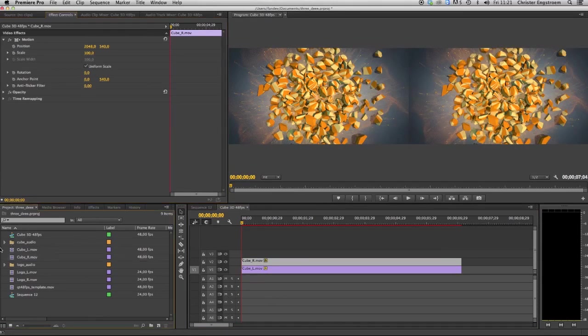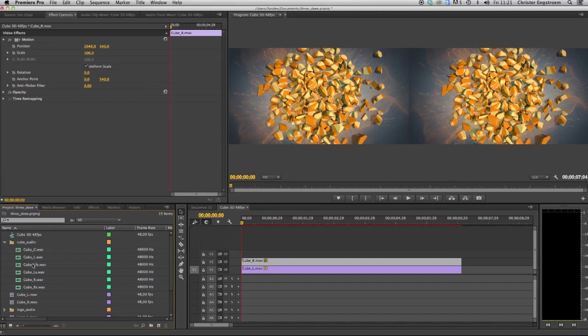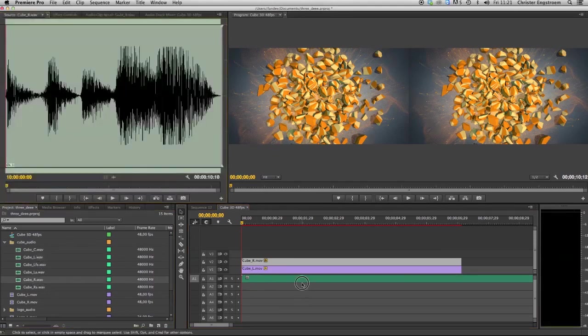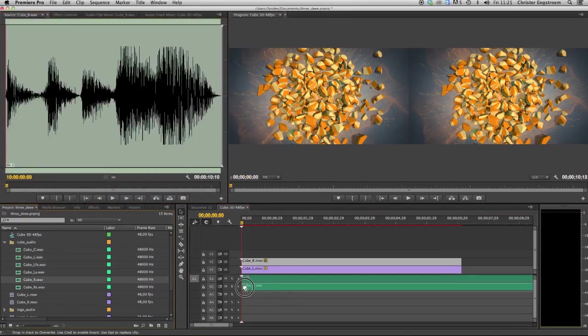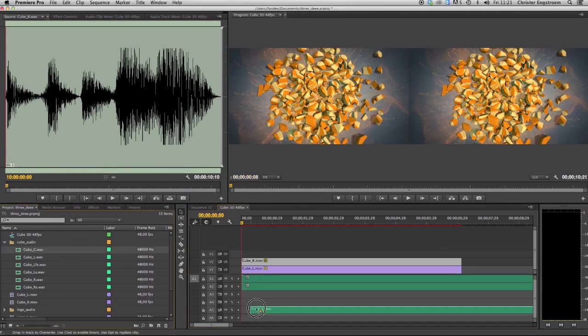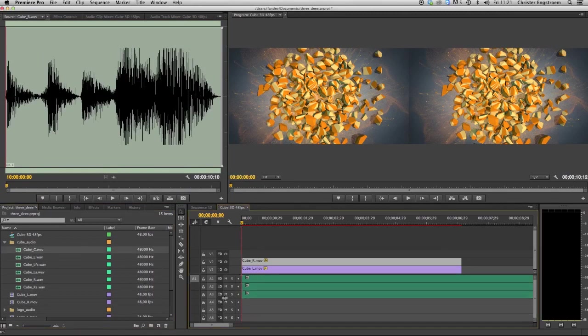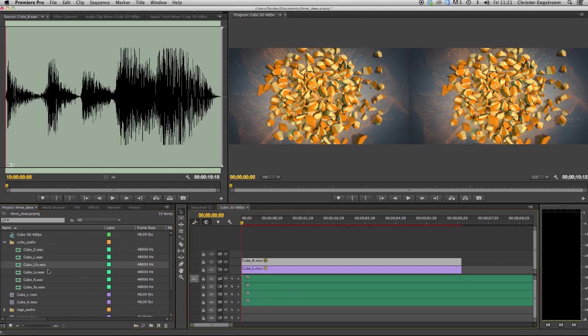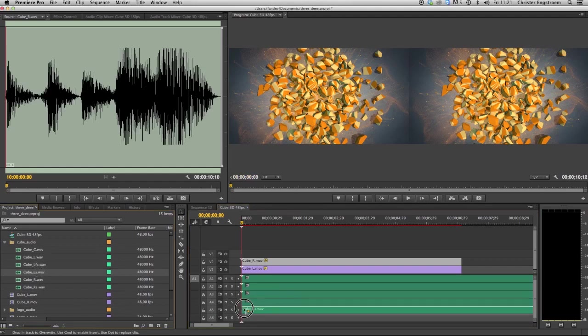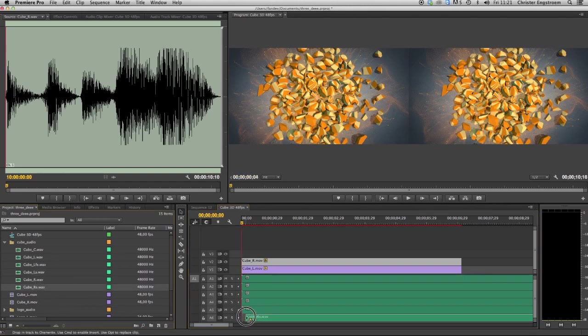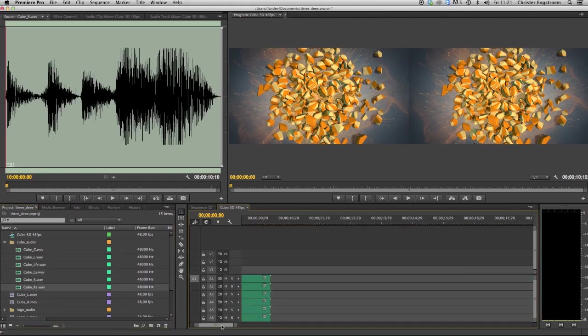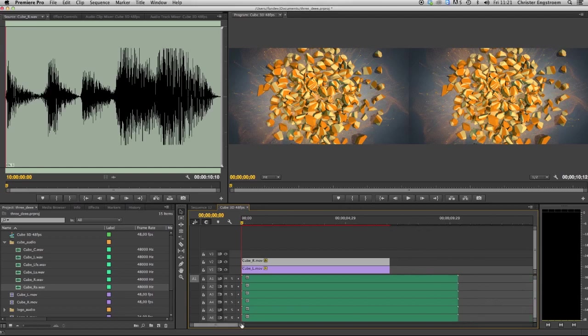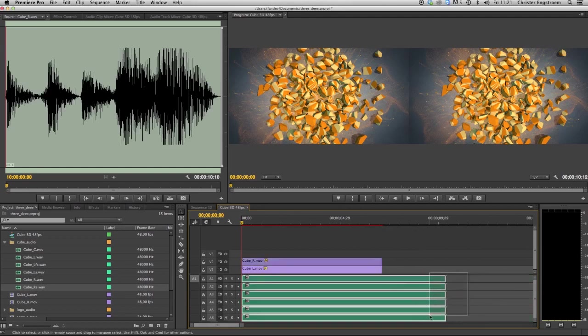And then we've got all the audio files as well. Left, right, center, and RS. Like that, need to trim the outputs.